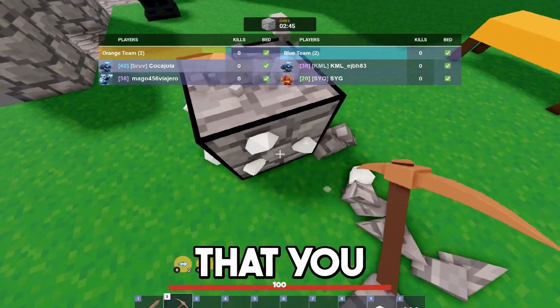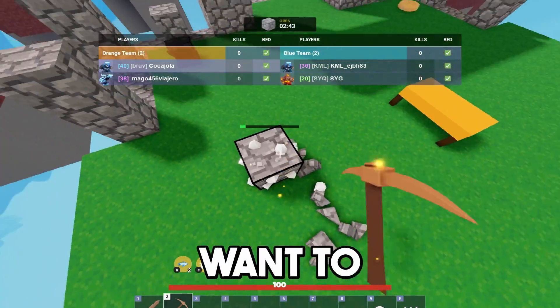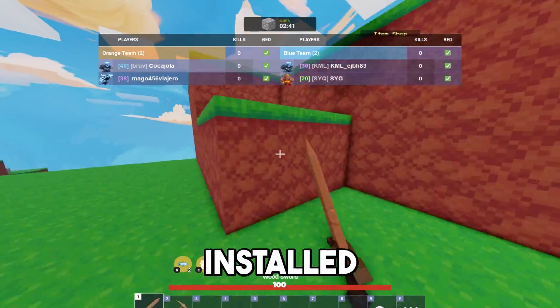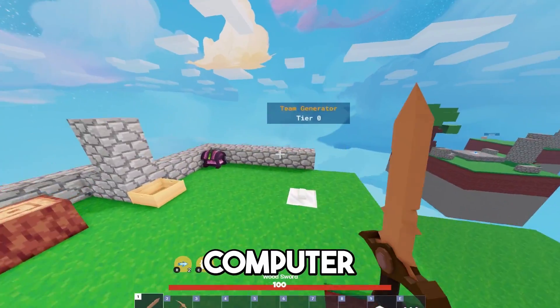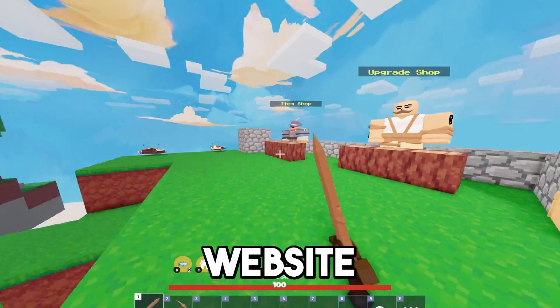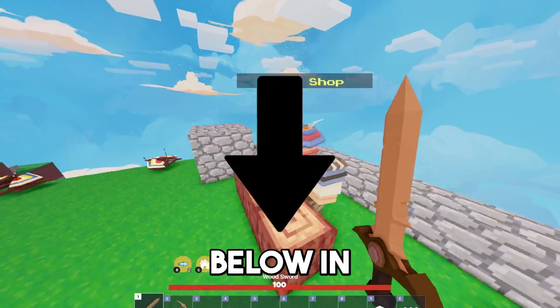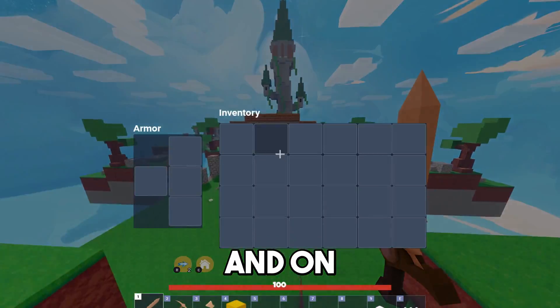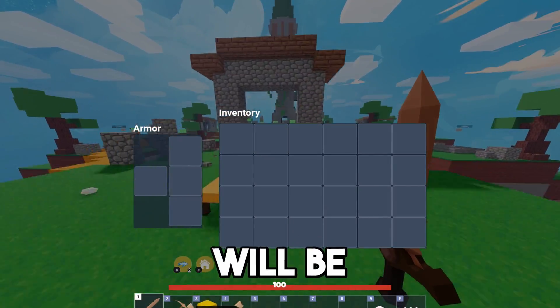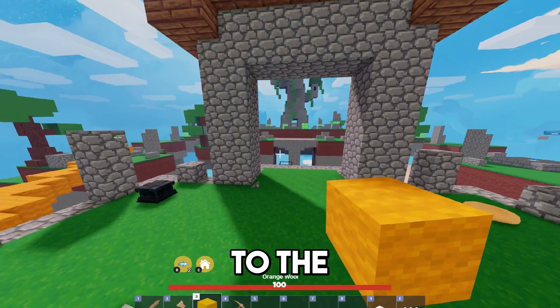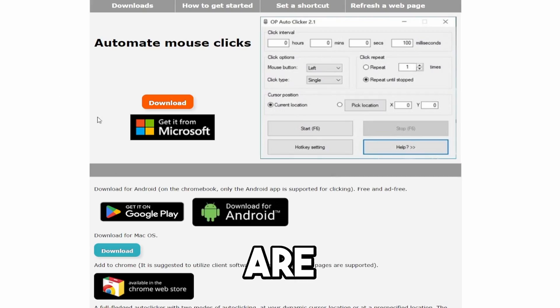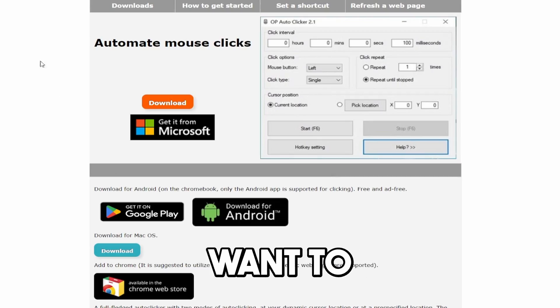All right, so the first thing that you guys are going to want to do to get this autoclicker installed on your computer is go to my website linked below in the description. And on the website, there will be a link to the autoclicker tool. And once you guys are there, you're going to want to, you'll see this page right here.